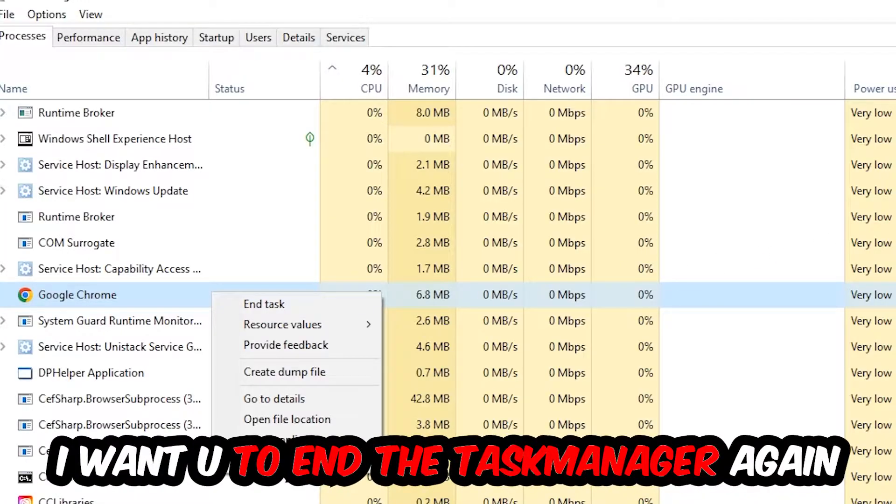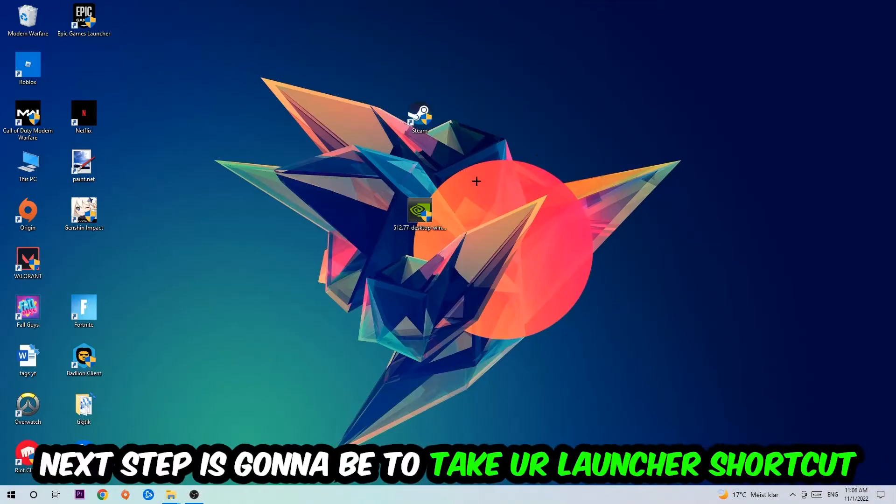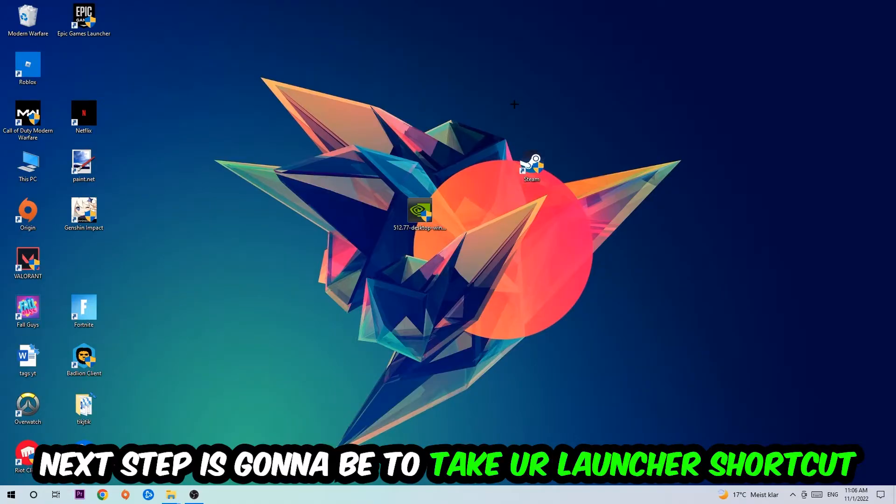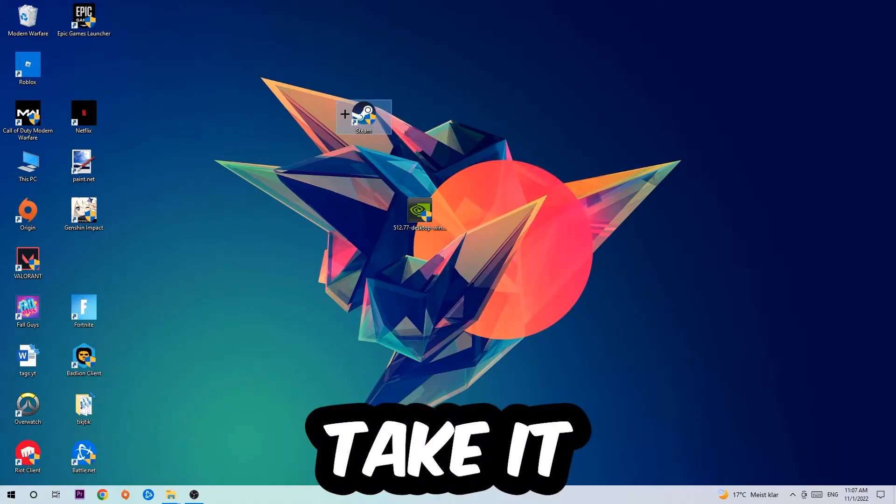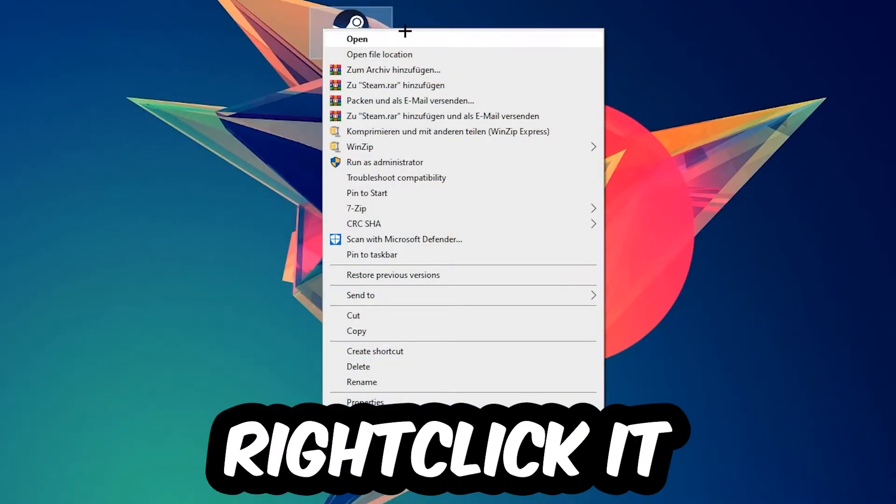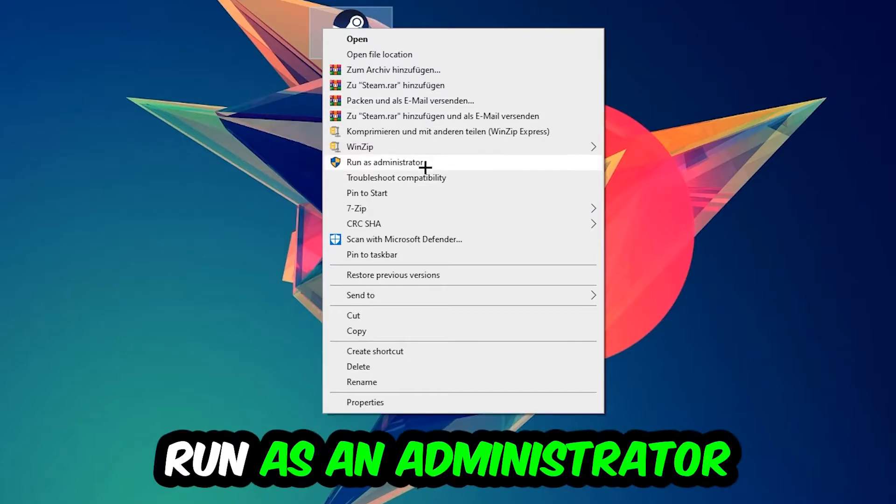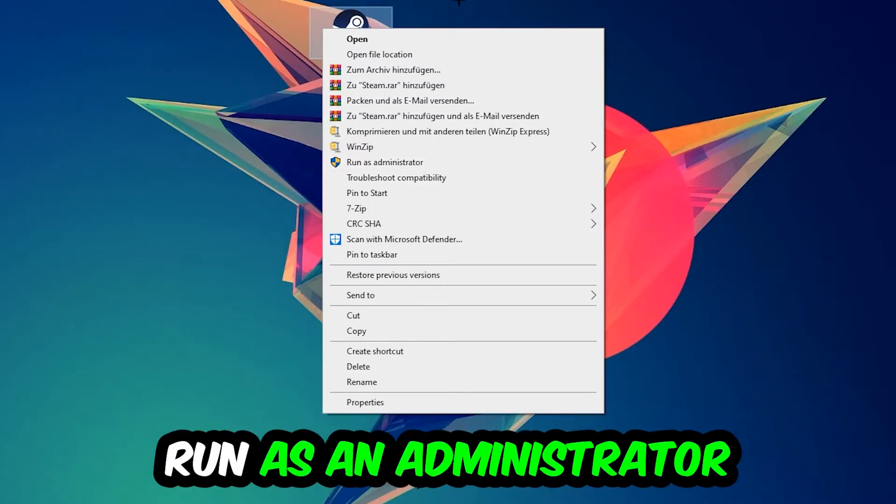Next step is to take your launcher shortcut on your desktop or your in-game shortcut, right click it, and hit Run as Administrator.